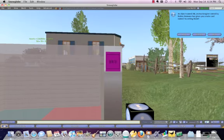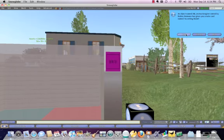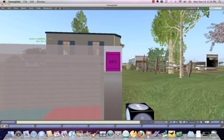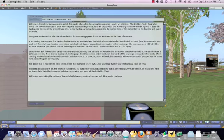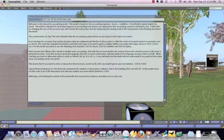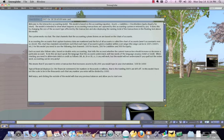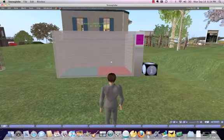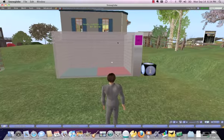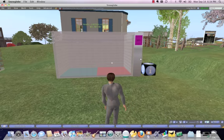Let me go ahead and close that out. The other thing that will happen is you'll receive a note card. If you say 'keep,' you can see the information on this note card, which also tells you step-by-step how to work with the model.